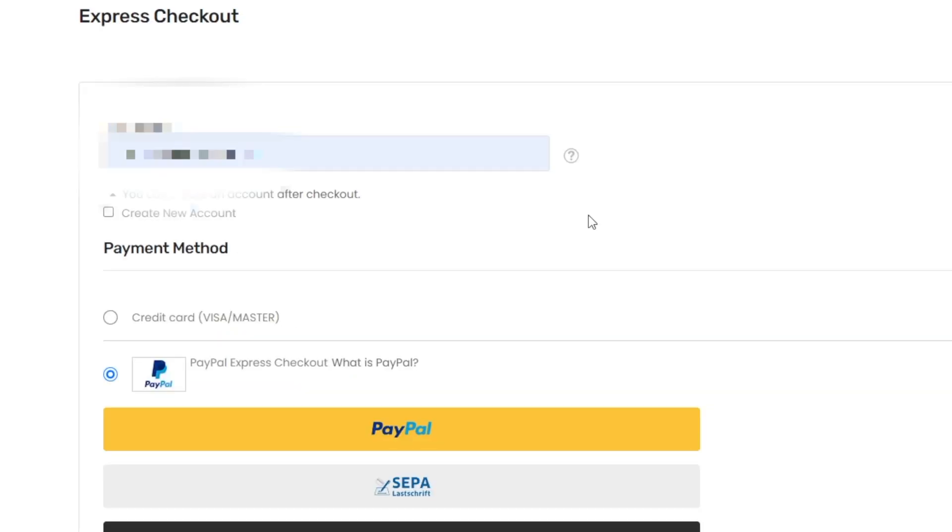And when you finish the payment process, you can see that your purchase is done and you can track your order status by creating an account or you can check your email address where the key should have come.